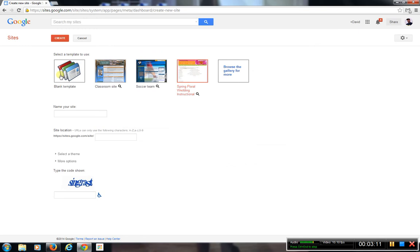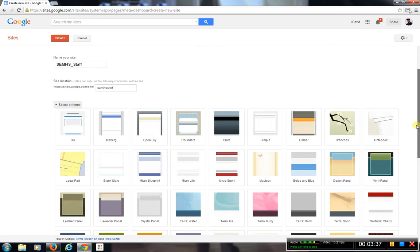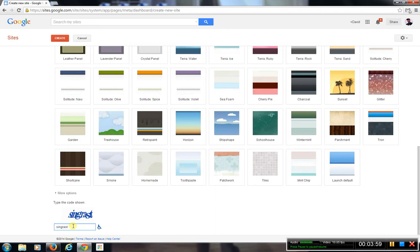I'm going to cancel this because I like to show you by using a blank template. Once you choose a blank template, the first thing you need to do is give it a site name. I'm going to name this SEM High School Staff. Then I'm going to choose a theme — these are just what the background coloring will be. I'll go with Micro Blueprint, which is our school colors. Then down below you just need to put in the CAPTCHA code, and once you do that, you go up to the top and hit Create.